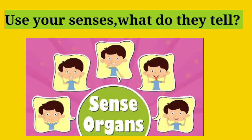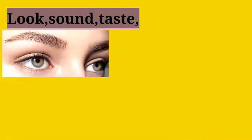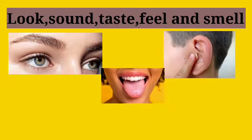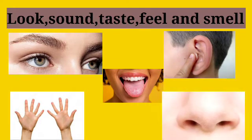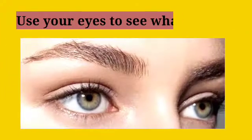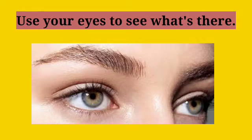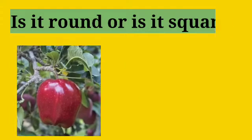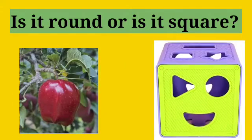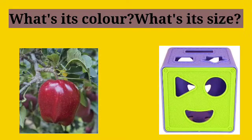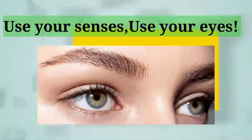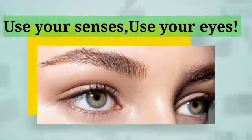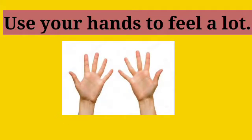Use your senses. What do they tell? Look, sound, taste, feel, and smell. Use your eyes to see what's there. Is it round or is it square? What's its color? What's its size? Use your senses, use your eyes.